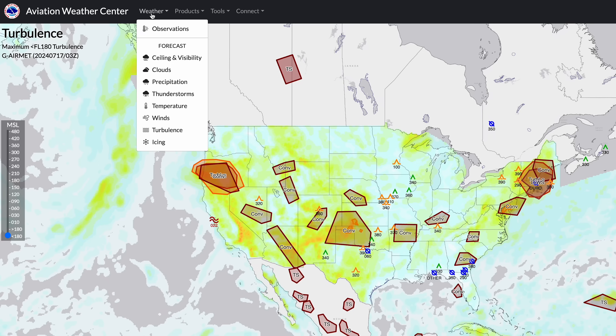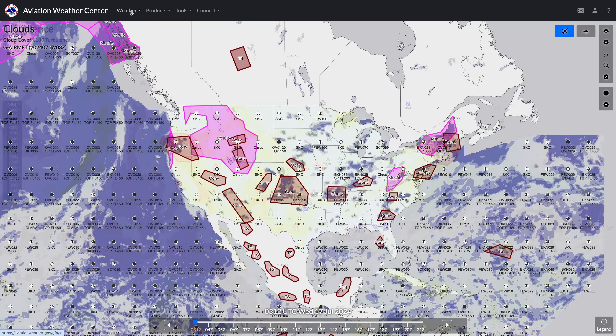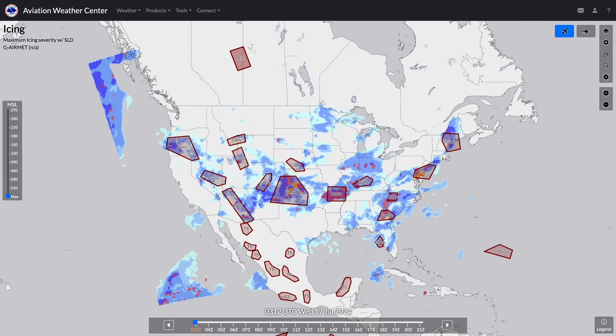The GFA has a few different layers: ceiling and visibility, clouds, precip, thunderstorms, temperature, winds, turbulence, and icing. A few of these layers give you information you would not find in a terminal forecast. You won't find temperature, cloud layers, turbulence, or icing anywhere in the TAF — those are things you can get out of the GFA.